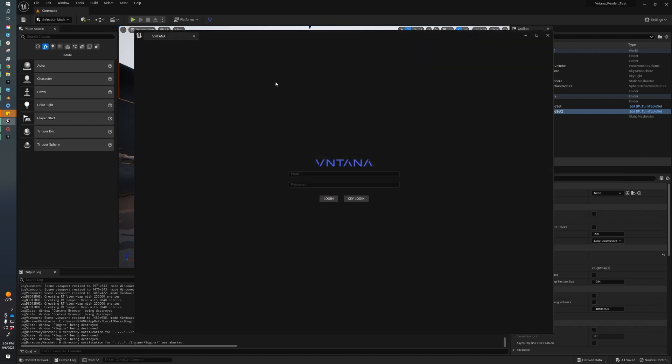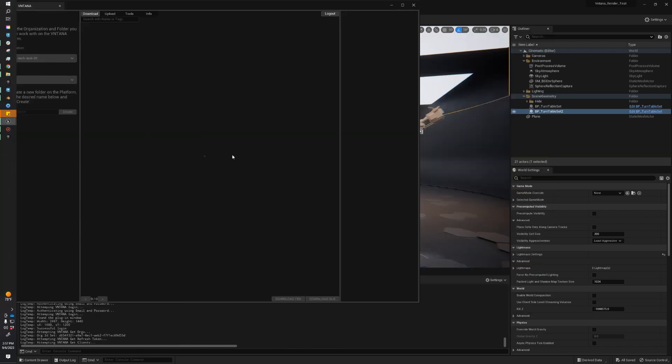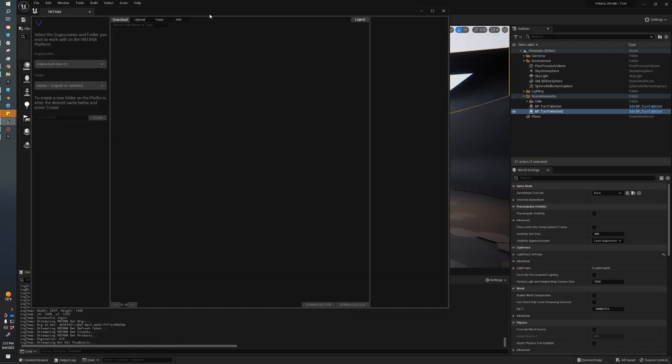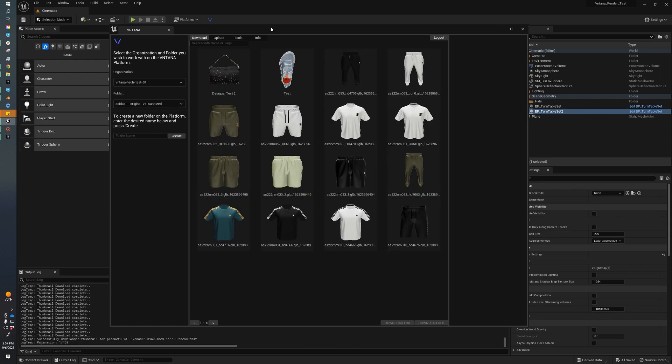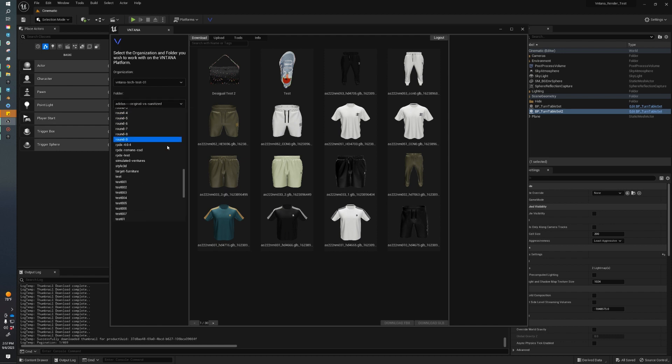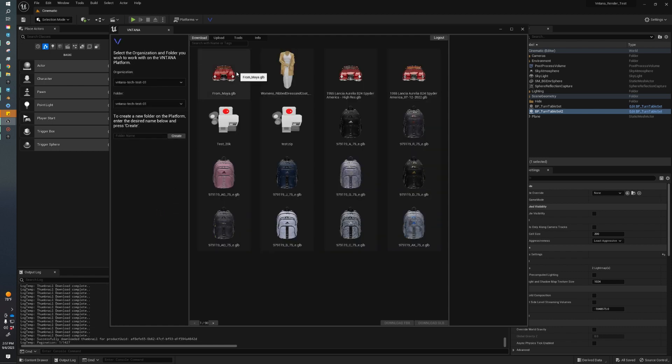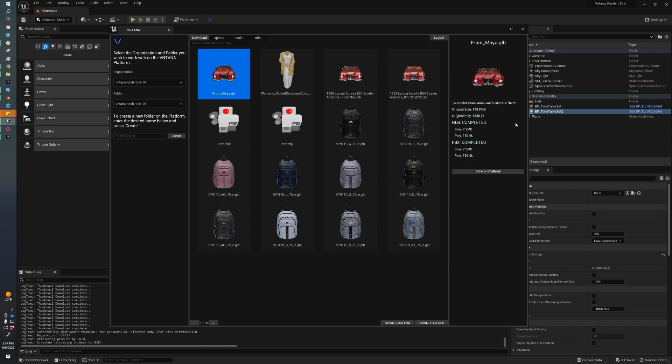After you've successfully logged in, your screen will look a little bit differently than mine, depending on how your organization is set up and your folder structure. But you can use the folder dropdown to navigate your folders on your organization. I'm going to go to where we just uploaded our asset. Now I'm going to select the asset. We have some optimization statistics. We can see that the original size was 115.8 megabytes with our original polygon count at about 1.5 million. You can see we've optimized it down to 7.2 megabytes and the poly count to about 156,000 polys, which is pretty awesome.